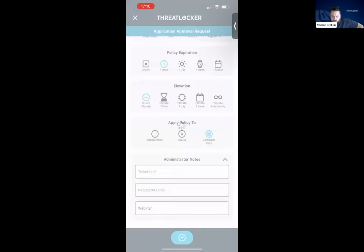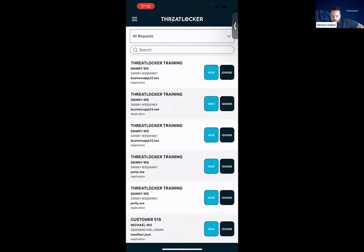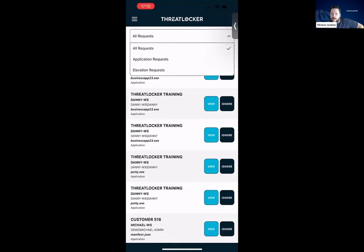I go ahead and submit. That approval has now been processed. You'll see the policy within our portal at the computer level, as well as the computer being able to run Putty now. At the moment, this is supporting elevation and application requests. You will start seeing more changes in here coming very soon.